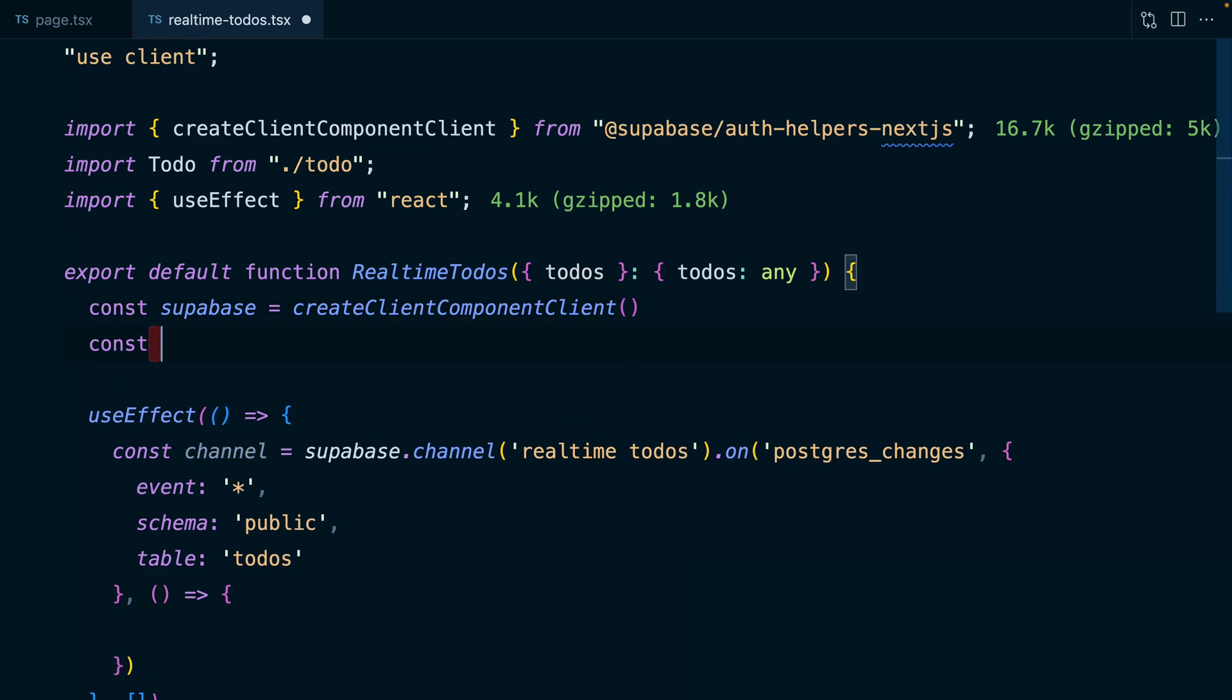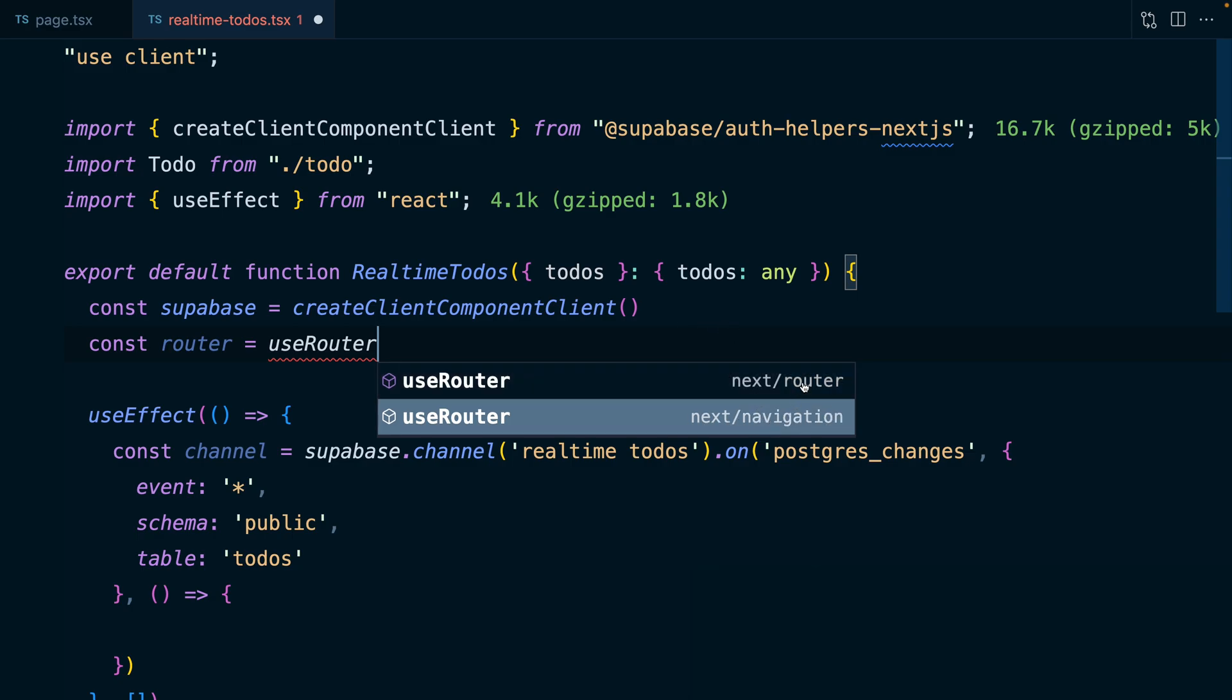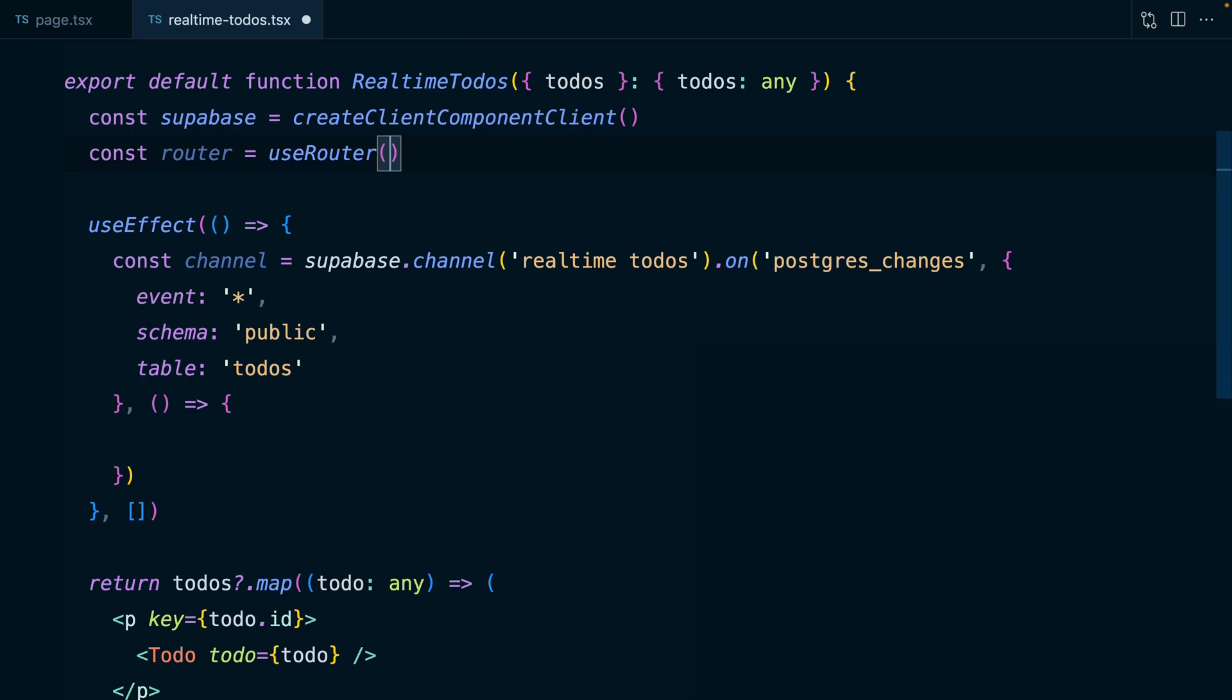So we can get an instance of our router by calling the useRouter hook, which comes in from next slash navigation. Make sure you're using this navigation one, not router. And now in our callback function, we just want to call router dot refresh.